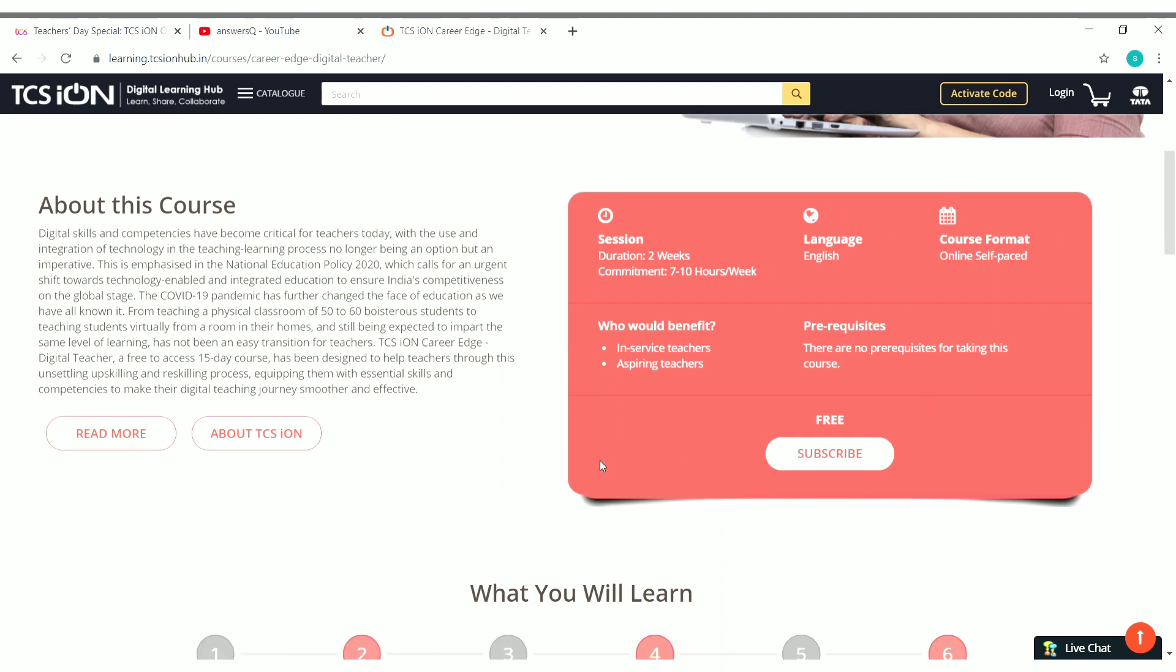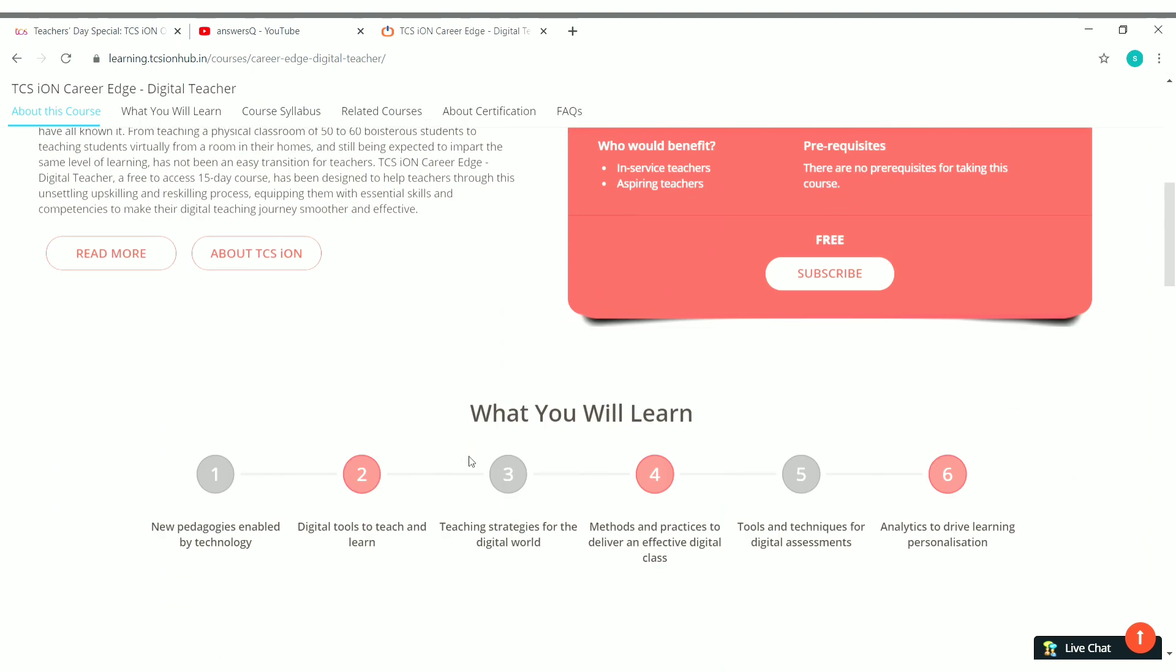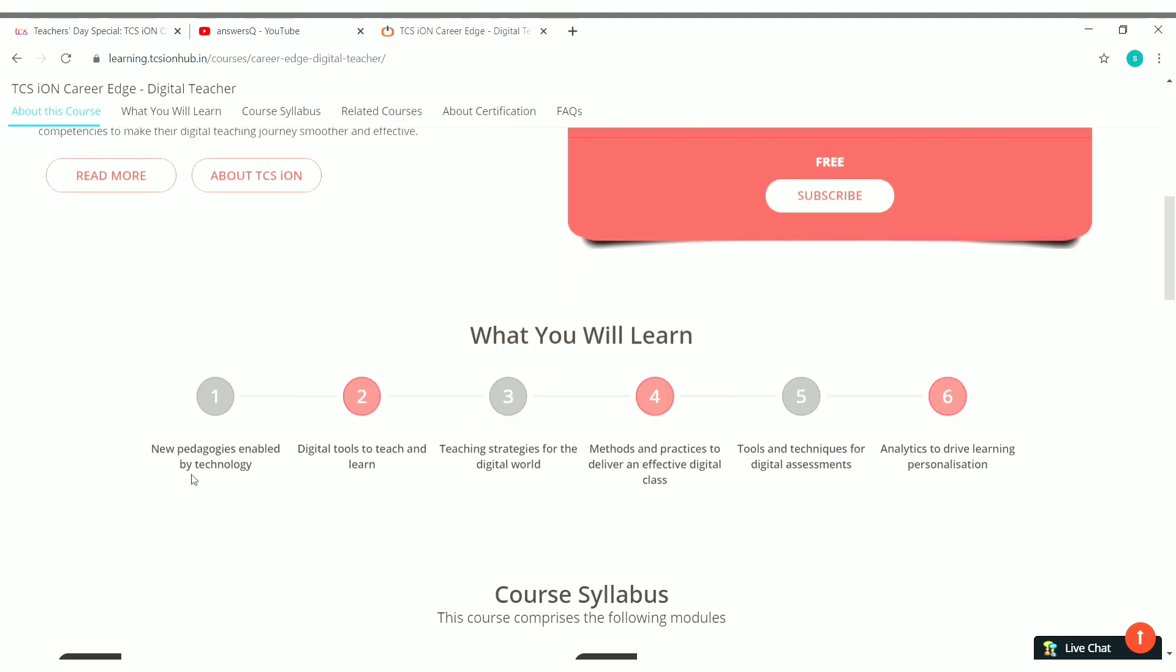So what you will be learning in this course? Here it is: new pedagogy enabled by technologies, digital tools to teach and learn, teaching strategies for the digital world, methods and practices to deliver an effective digital class, tools and techniques for digital assessments, analytics to drive learning personalization. So you'll be learning about all these things in this course.